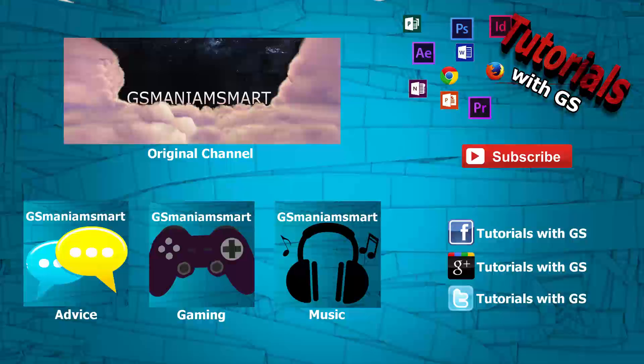You can also check out my other channels and social medias that are shown on the screen right now. And with that, thank you so much, everyone. And this is GSMayM Smart. And I'll be back sooner than you think. Don't go anywhere.